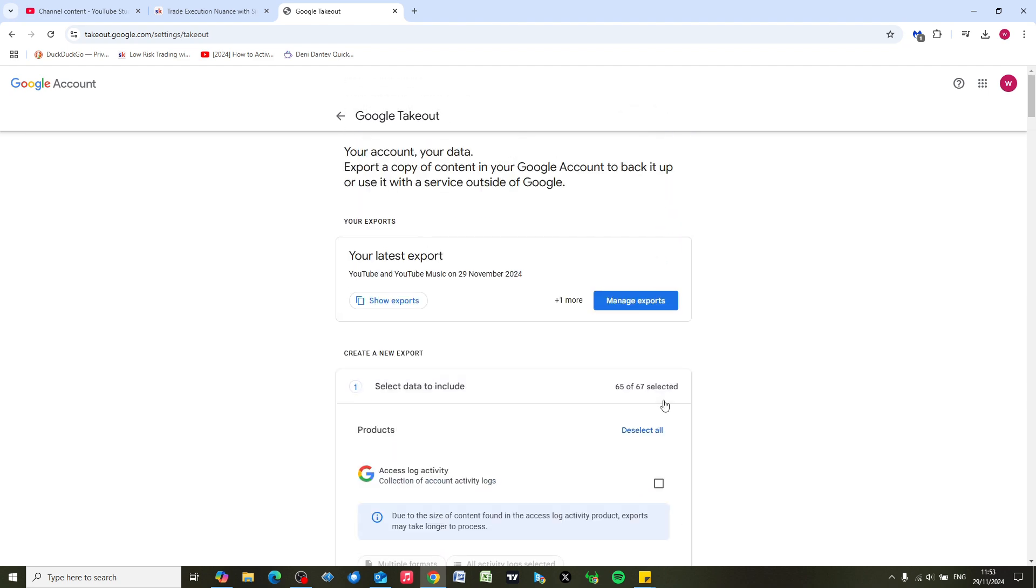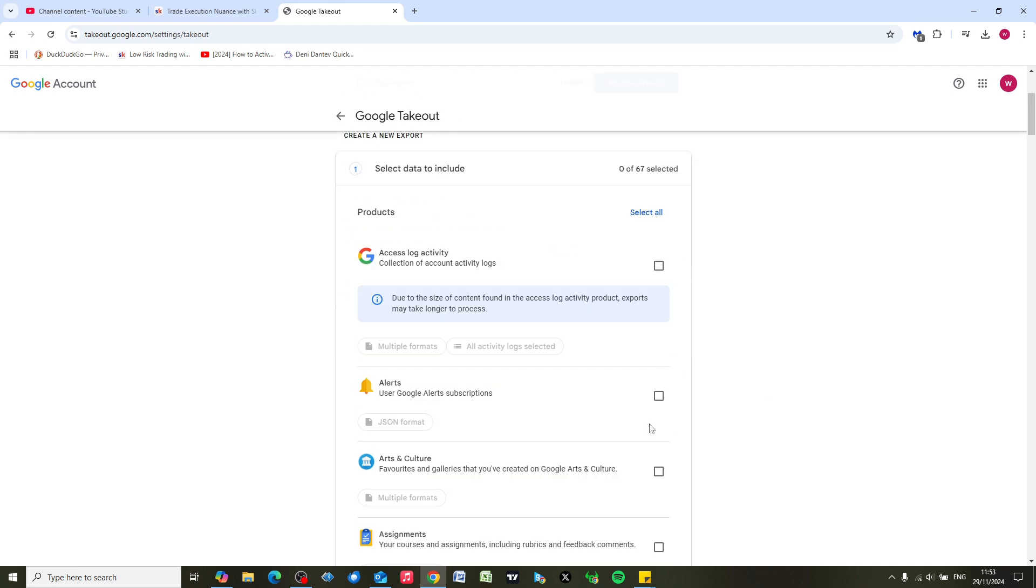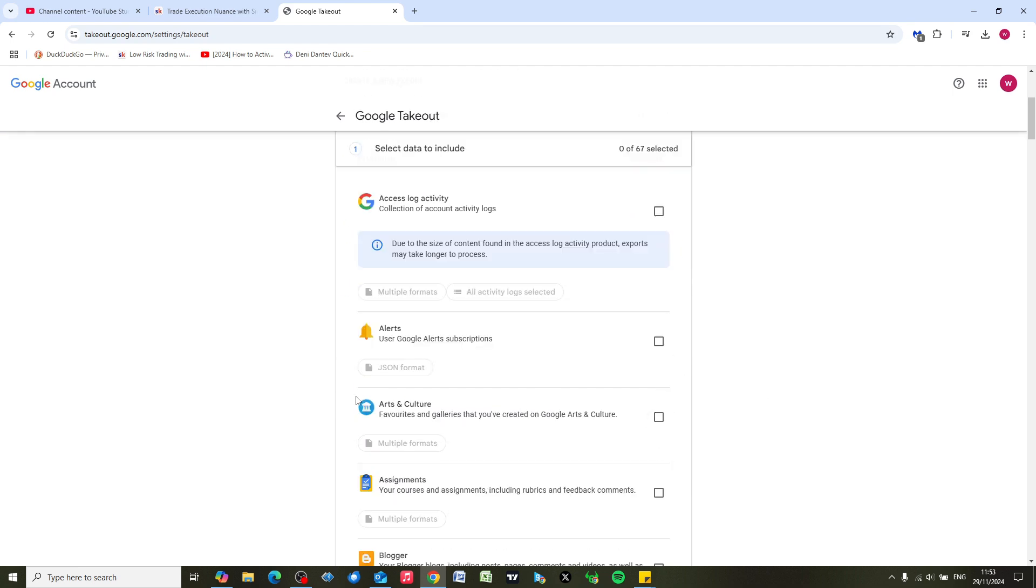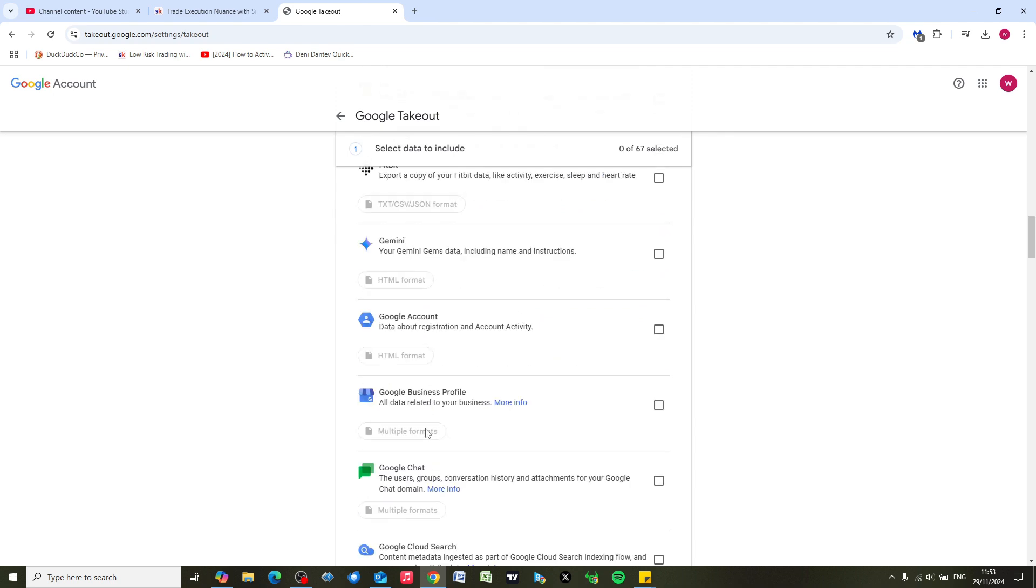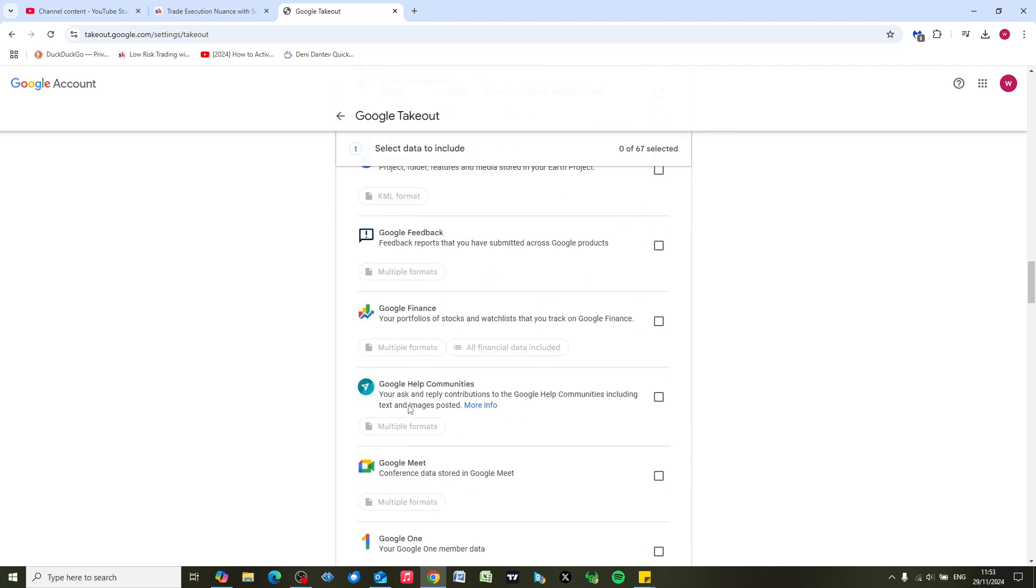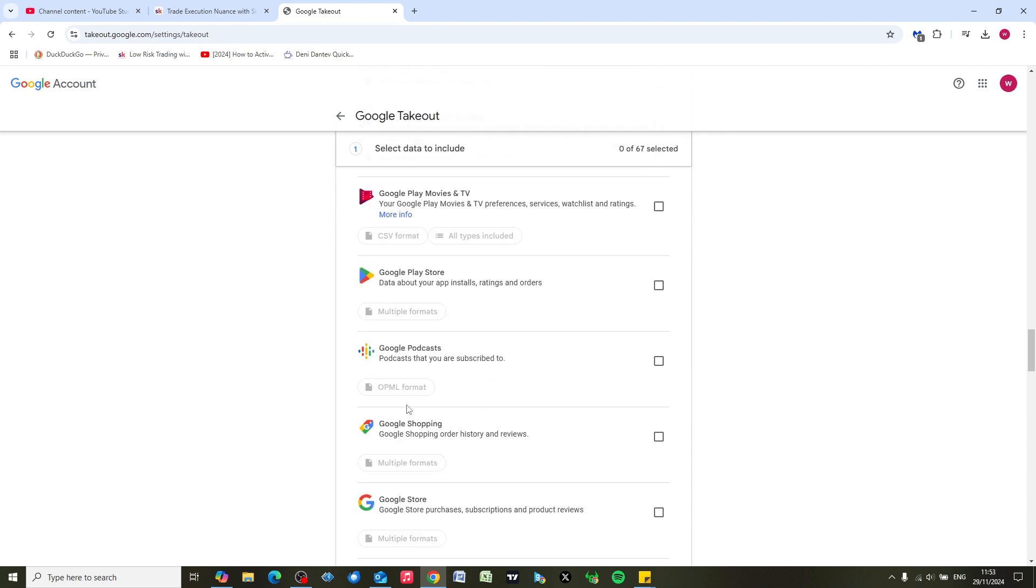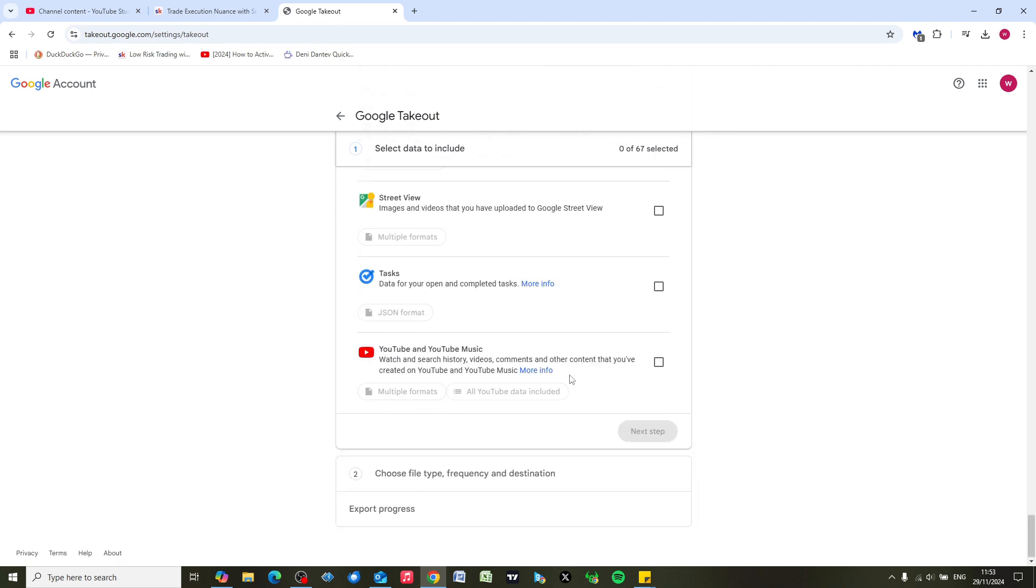First thing to do is just deselect all these because they're all ticked. I'm going to deselect all so these boxes are all empty. Scroll down to the Y's - it's in alphabetical order - scroll down to YouTube. Okay, here we go. Let's tick YouTube here.